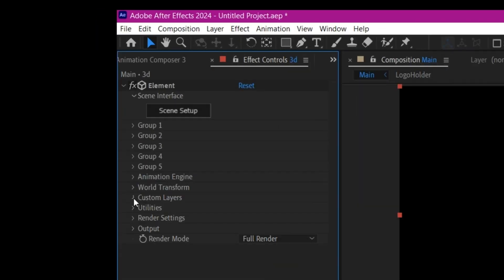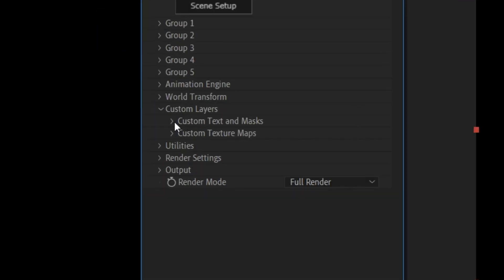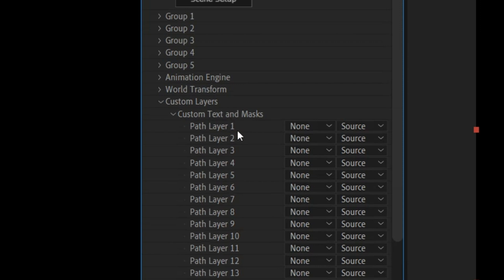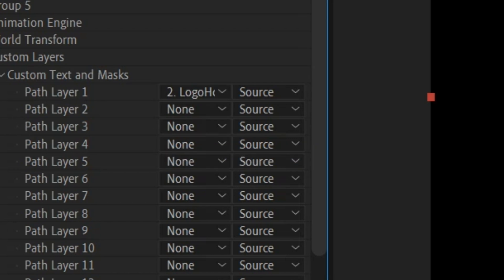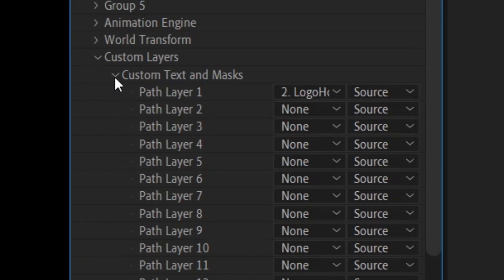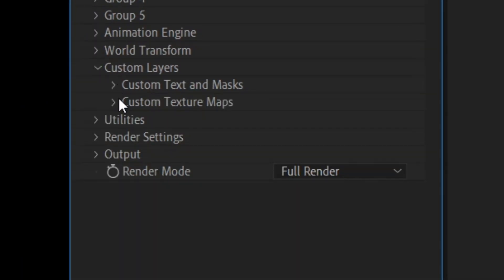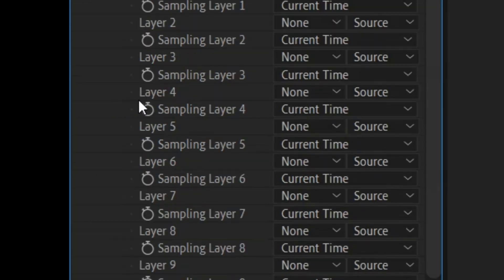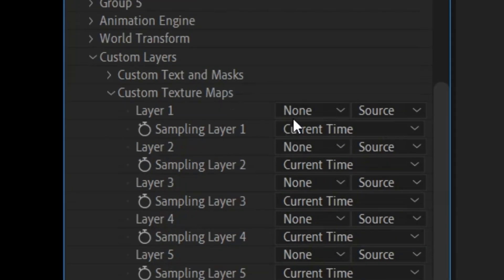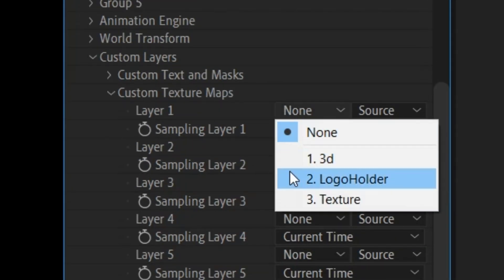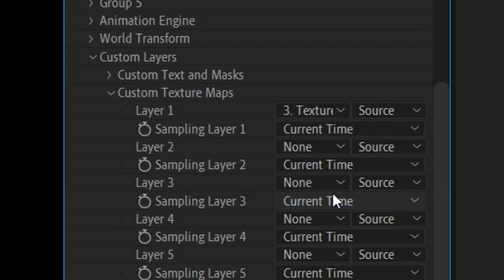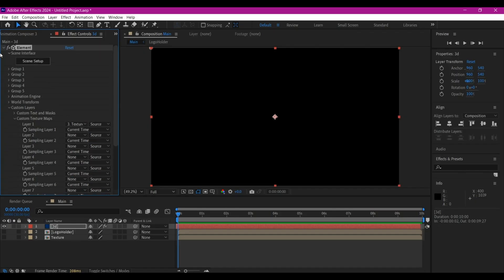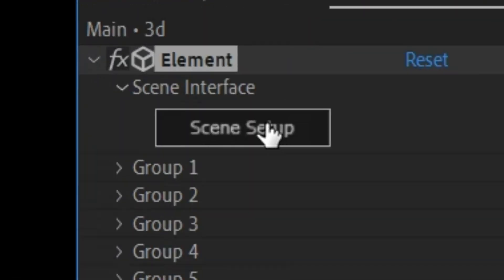Go into the custom layer settings, expand the Custom Text and Mask section. On Layer 1, select our 'logo holder' composition. Then collapse Custom Text and expand Custom Texture Maps, enter Layer 1 and also select the previous composition renamed 'texture.' Then go back up and click on Scene Setup.